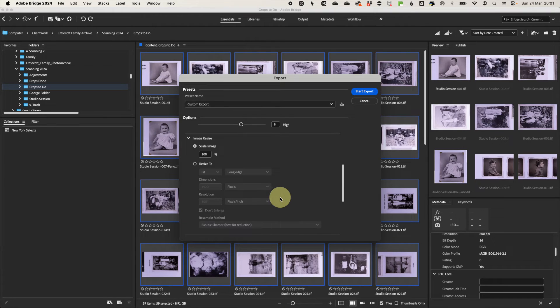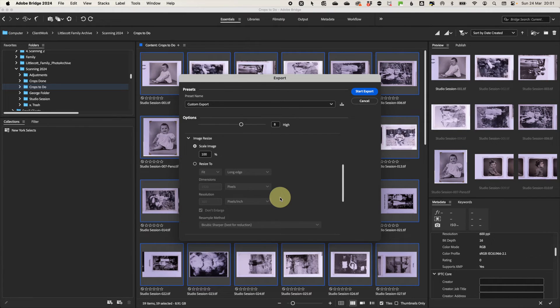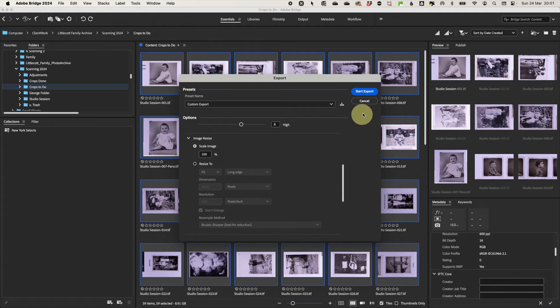Then if you want to change the size of the image, you can do an image resize. You can either scale or resize to specific dimensions. Then click start and the export will be done for you.